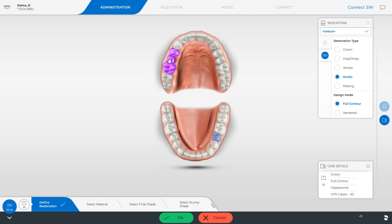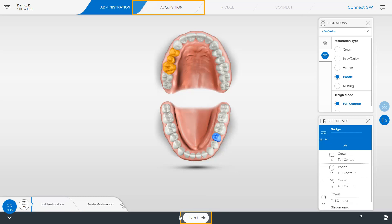In this case, we skip the optional steps, confirm with OK and tap Next to continue with the acquisition phase.